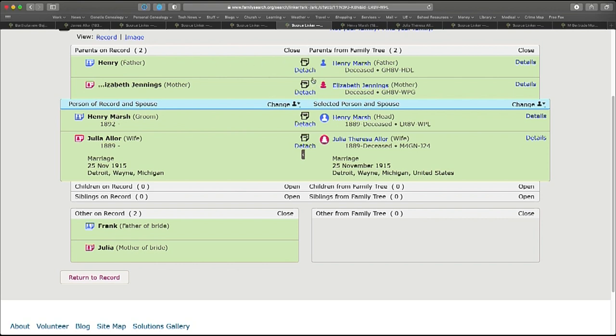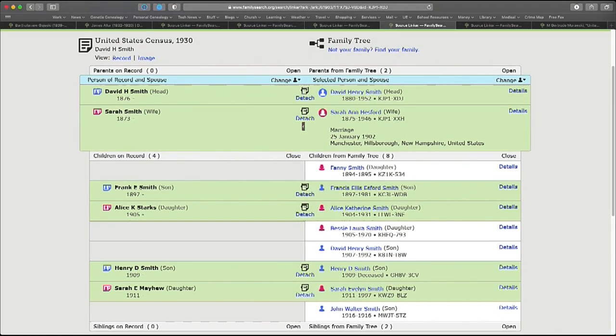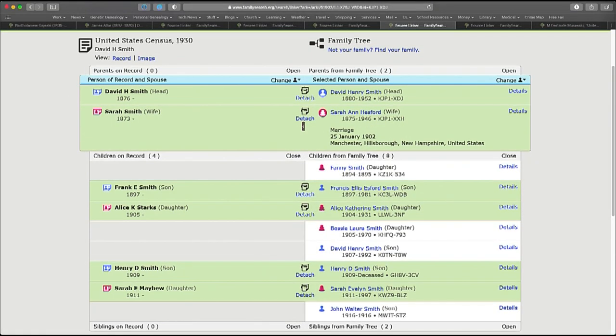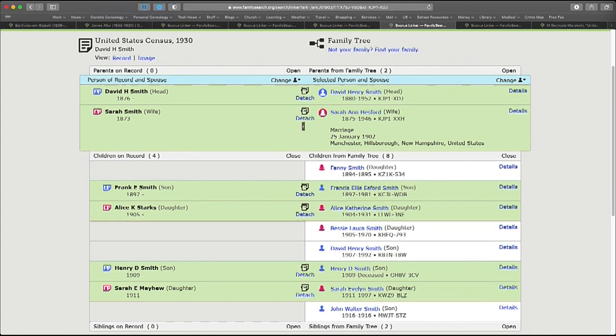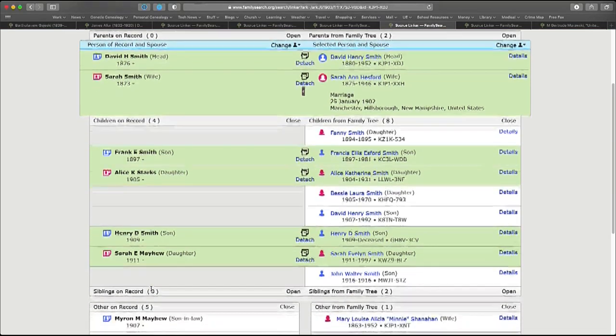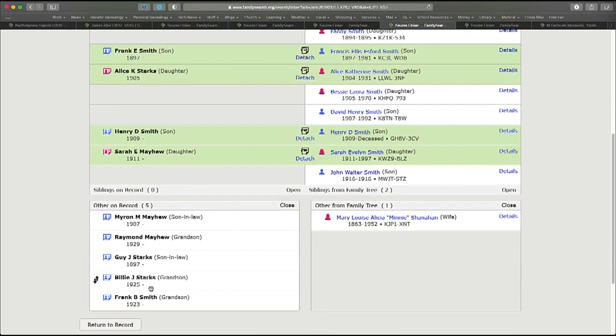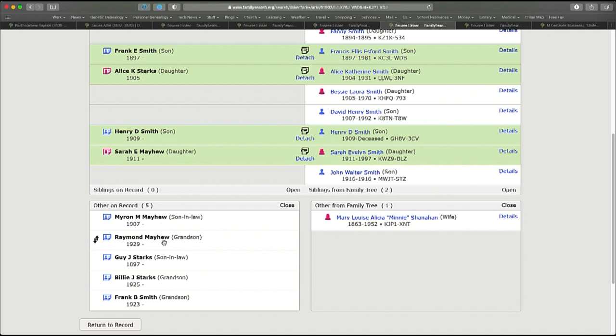You'll do that often in a marriage record. Now the complexity of all the many different record types and the relationship and household structures that might be present in them is truly mind-boggling. But the Source Linker tool was built with the flexibility to handle just about anything that you encounter in records and I'd like to demonstrate that with this 1930 census record that I found for the household of David H. Smith and his wife Sarah. Living in the household are four of their children, Frank, Alice, Henry, and Sarah. Notice that Alice has a married name and so does Sarah. If I scroll down, I notice that living in the household is Alice's husband, Guy J. Starks, listed as a son-in-law, and their child, Billy J., and Sarah's husband, Myron, is living in the household with their child, Raymond Mayhew, as well.